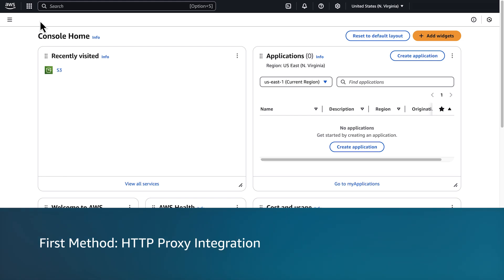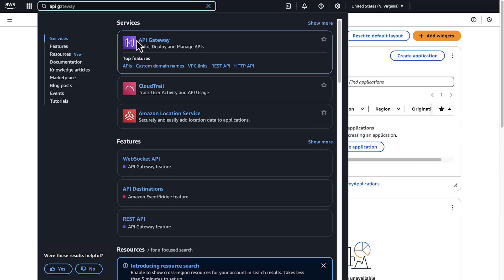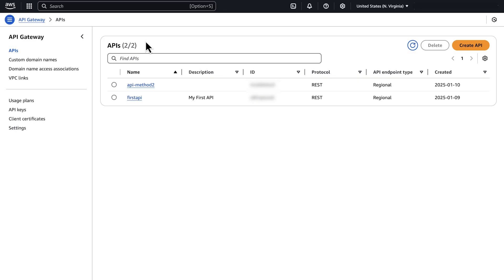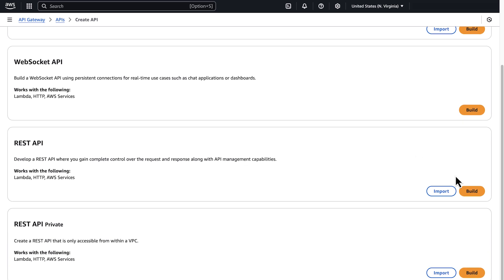Use this method when your S3 static website is publicly accessible. First method: HTTP proxy integration. After you sign into the AWS Management Console, navigate to the API Gateway console. Choose Create API, then choose Build under REST API.